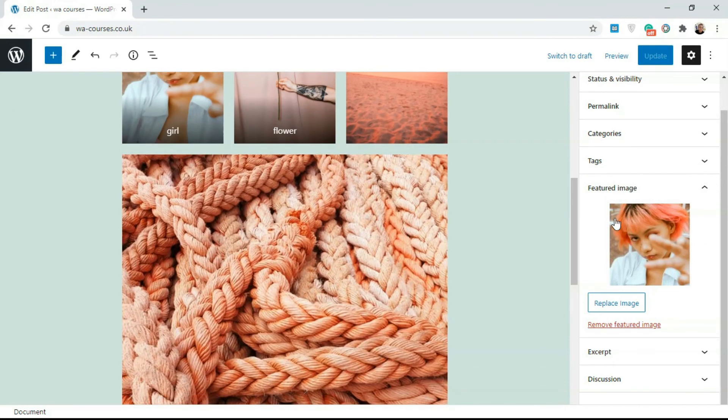So this is a very simple video that just shows you how to add featured images to your post. I'll see you guys in the next video.